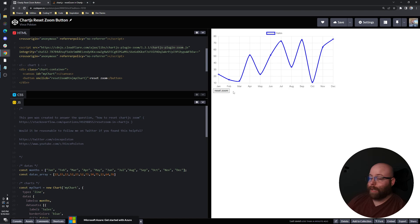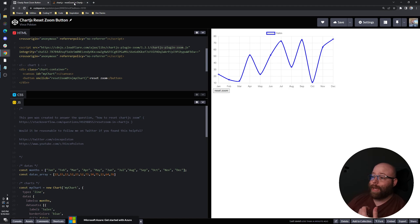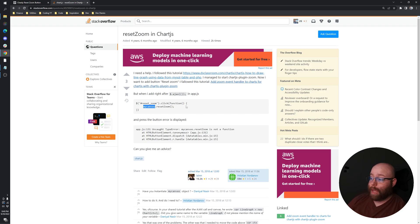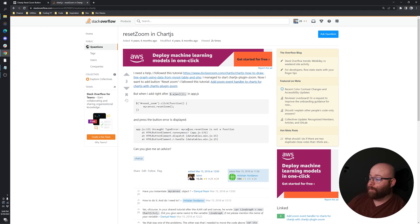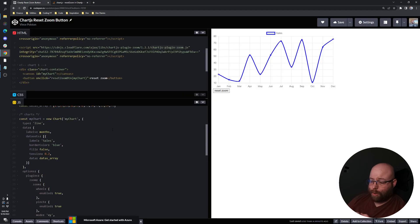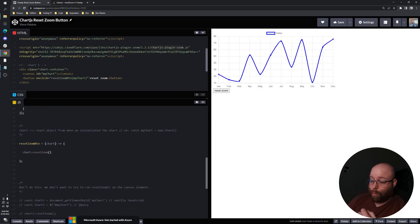Basically this is an issue that I ran into myself a long time ago and it's all over the web, such as Christian here basically saying that they are running into this problem of my canvas that reset zoom is not a function.